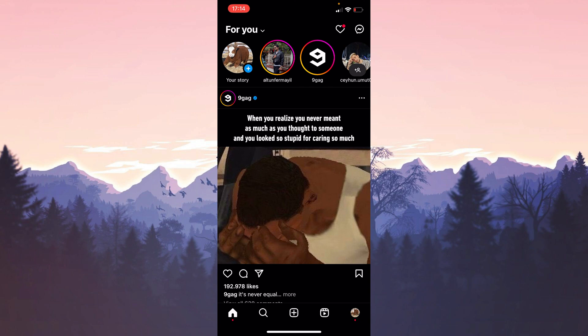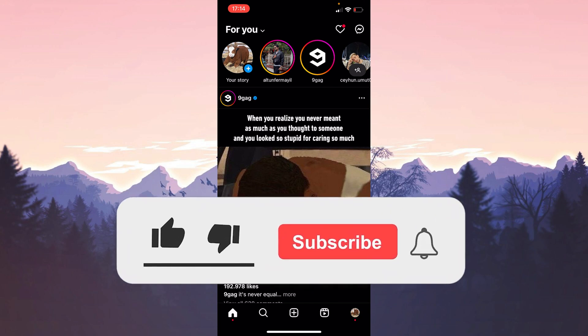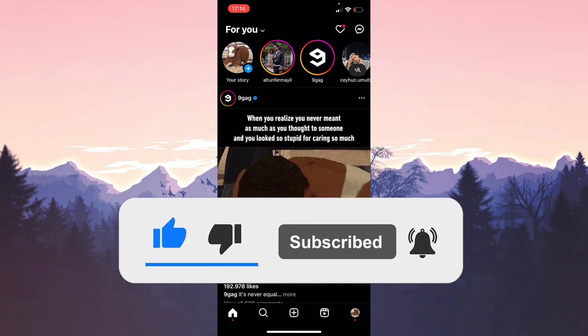We have come to the end of the video. I hope one of these solutions fixed your problem. If the video helped you, don't forget to like and subscribe to support the channel. Take care and see you in the next video.